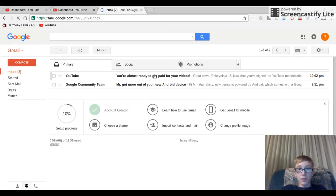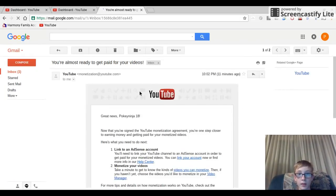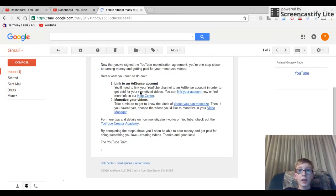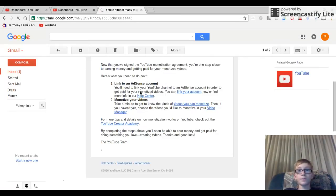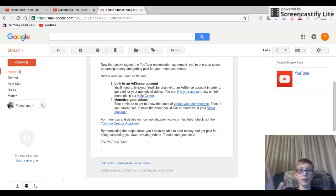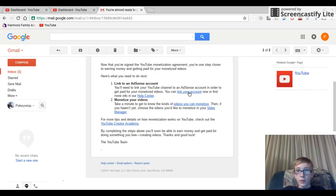Here it is: you're almost ready to get paid for videos. You want to go down and hit get on that. This will take at least one to three days, so be patient.